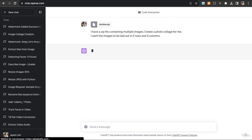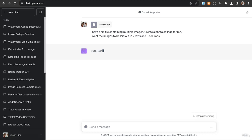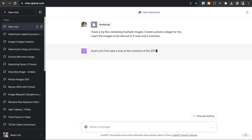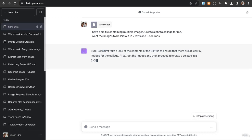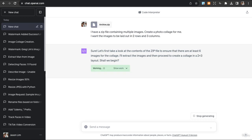Okay, so let's see how that will look like. It looks at the contents of the zip file, proceeds to create a collage in a two by three layout. Shall we begin? Yes.